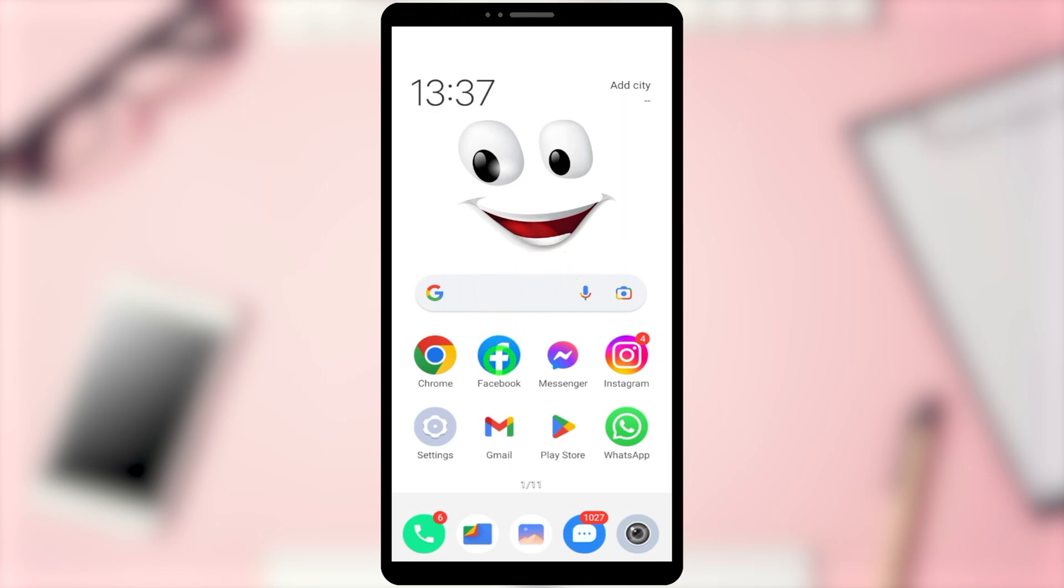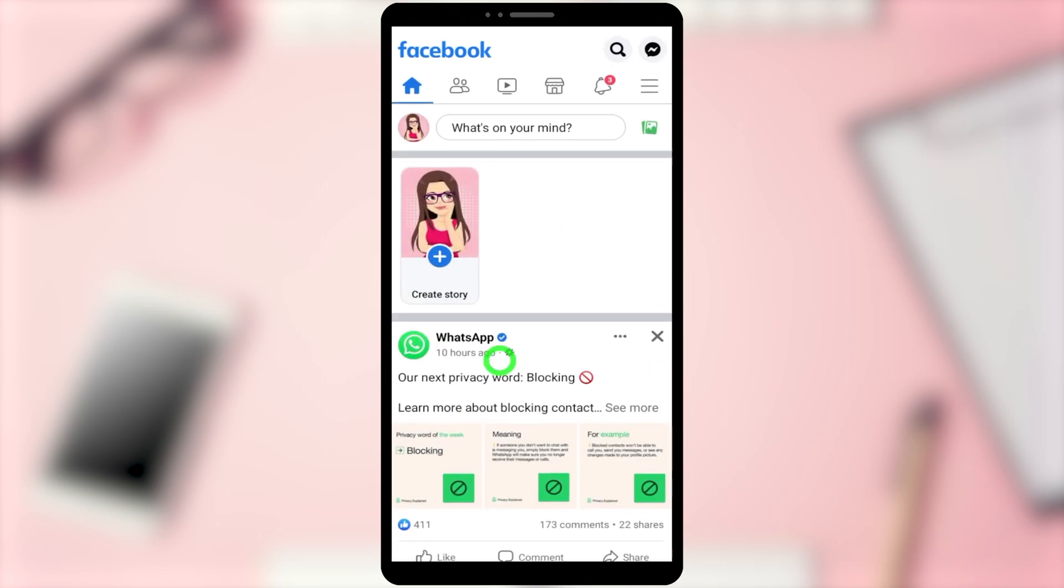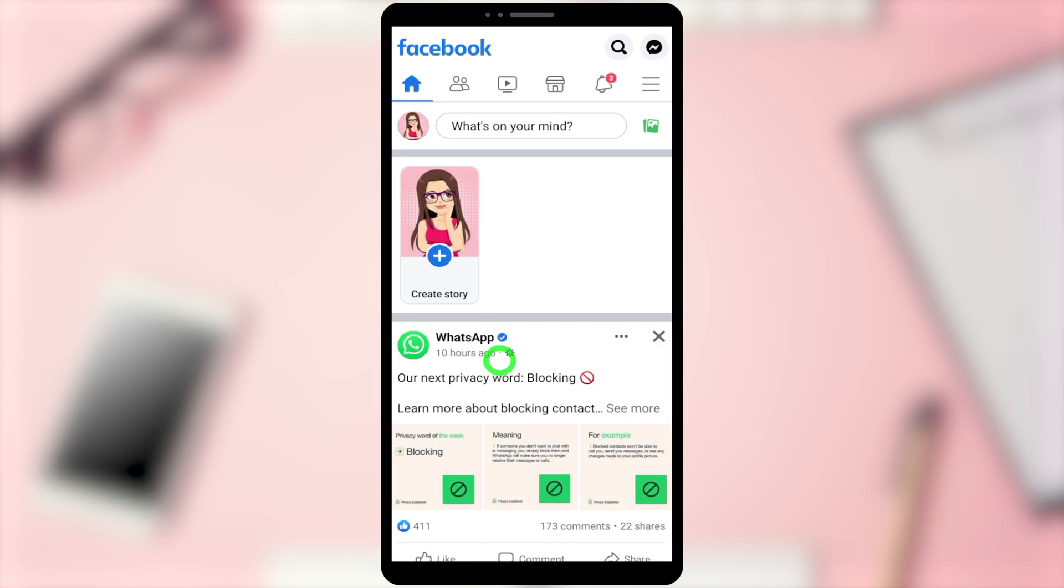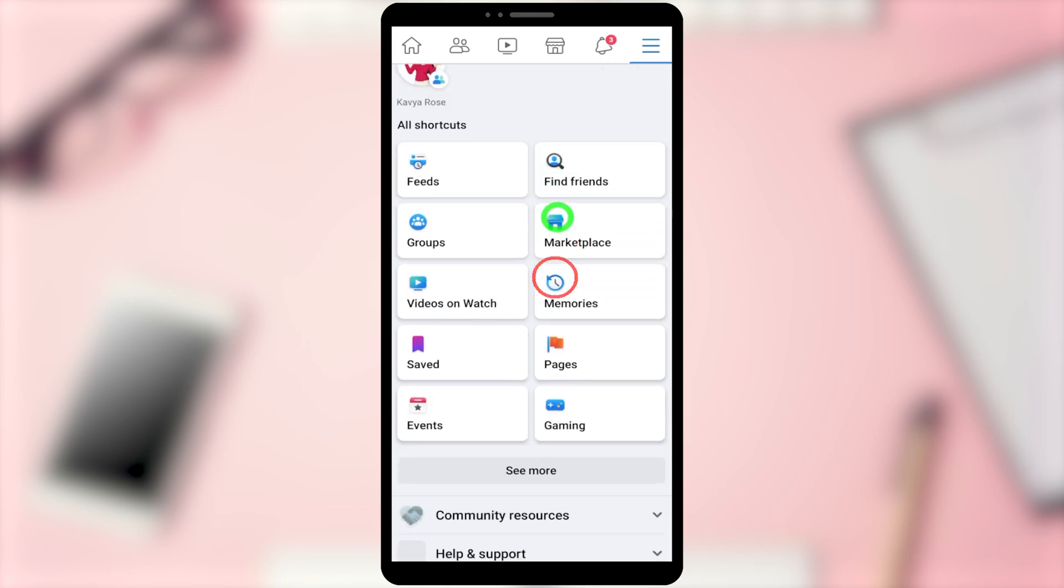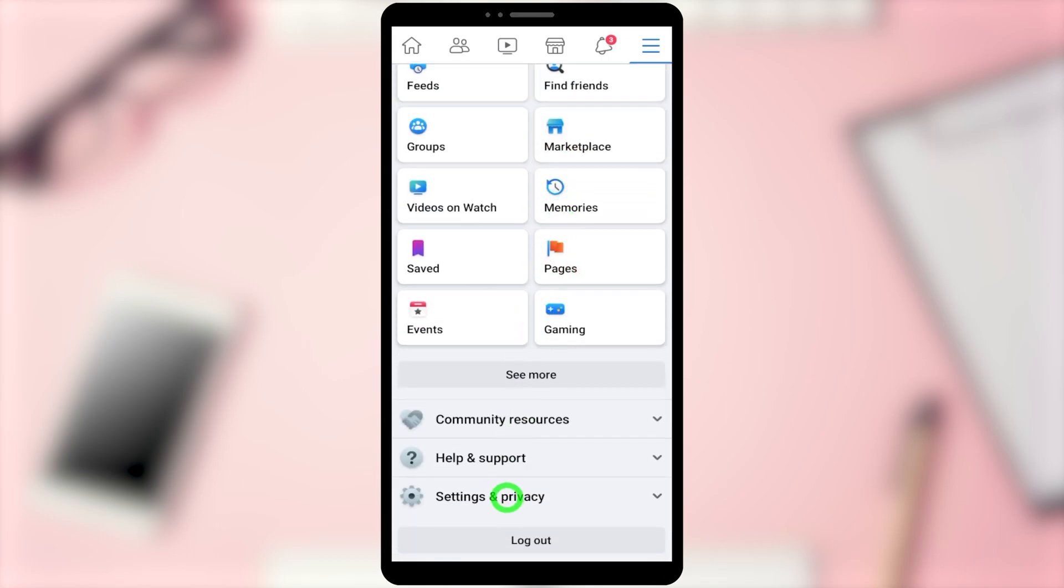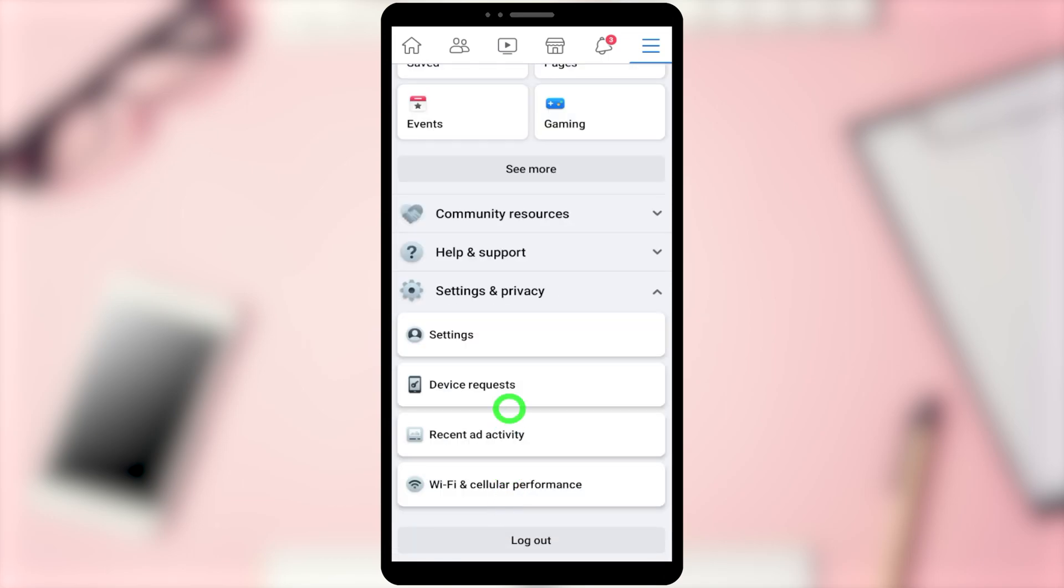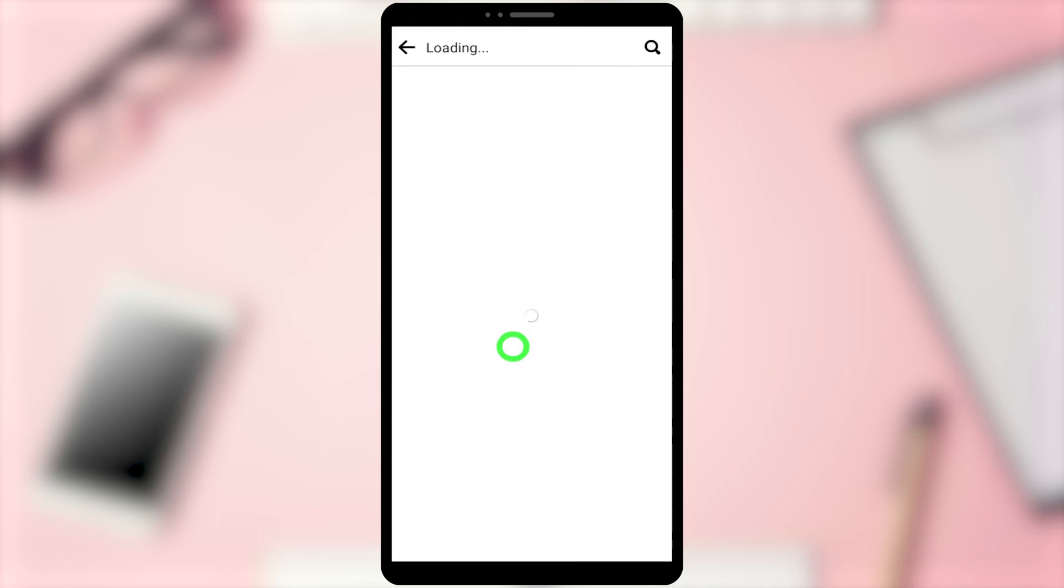To start, open the Facebook application. Then tap the hamburger menu. Now tap the setting icon, or scroll down and tap Settings and Privacy, then tap Settings.